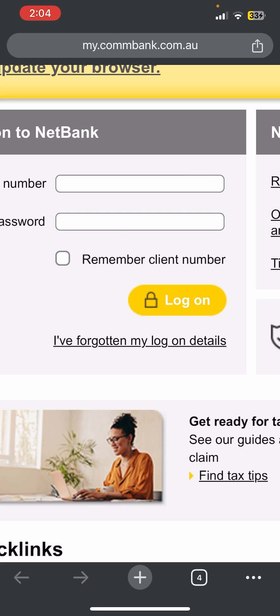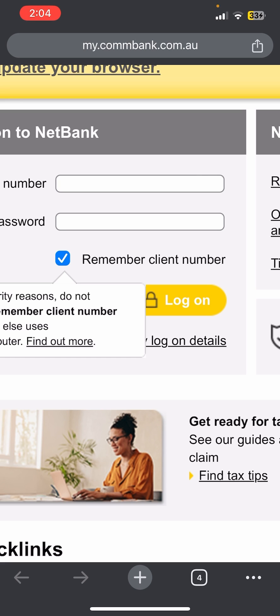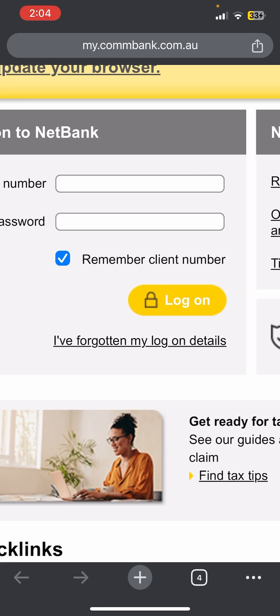Right above the log on option, you will be able to see there is a 'Remember Client Number' option. Once you enable or check mark this, you will be able to save your client number in the browser. But make sure you use this only when you are logging in on your own device.